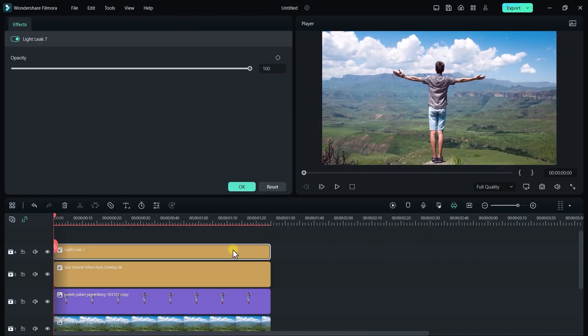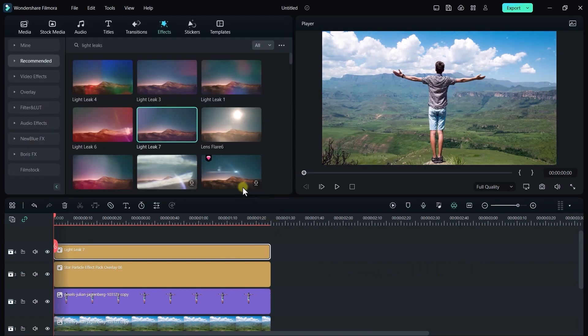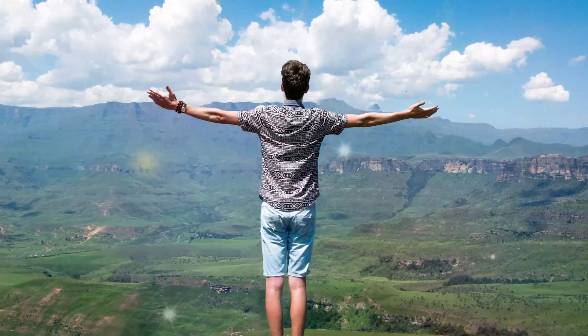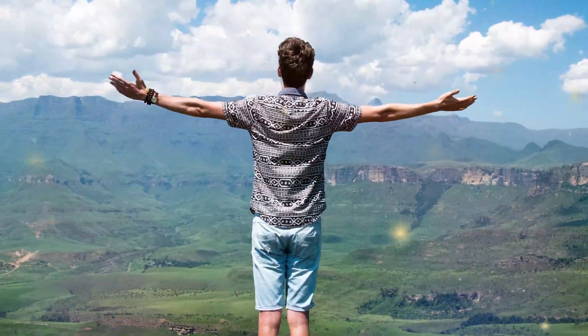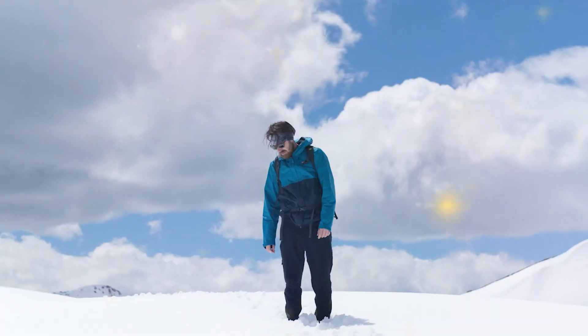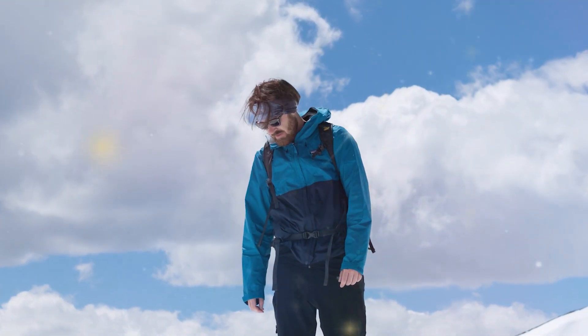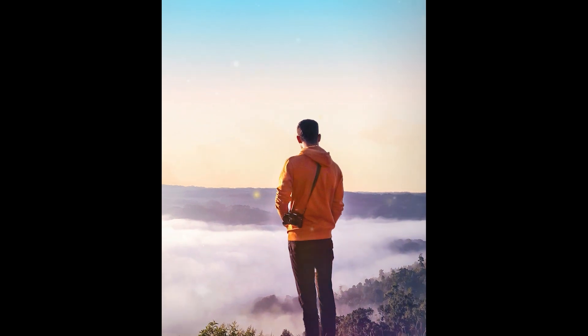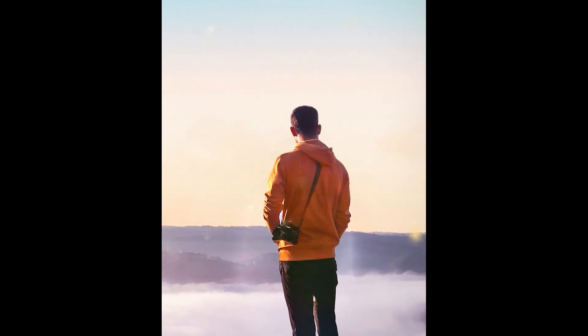For better result I just decrease opacity. Now it looks better. Here is the final result. So that's how you can turn your boring image to perfect 3D zoom effect in Filmora.